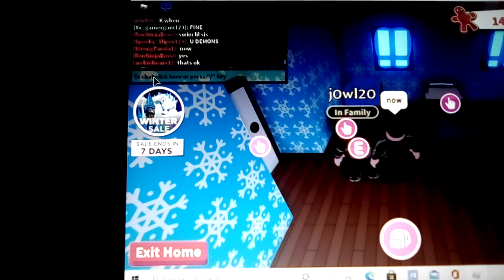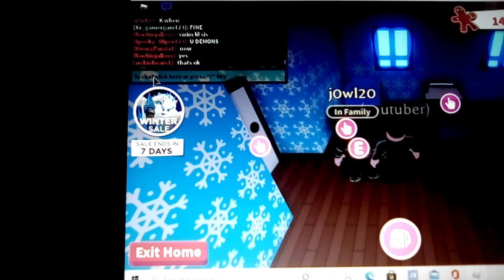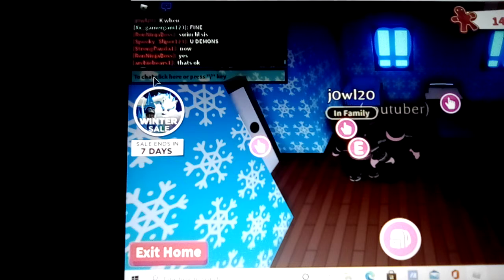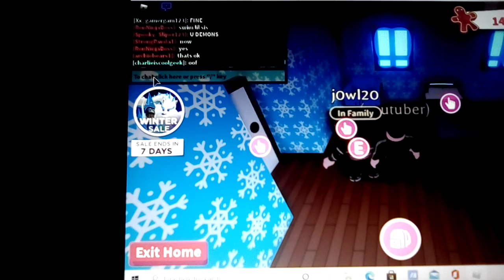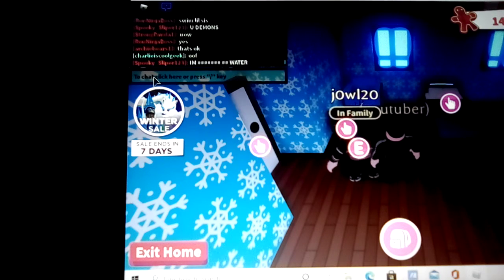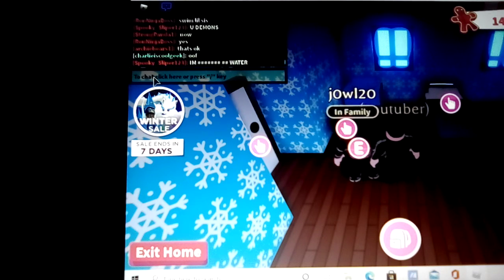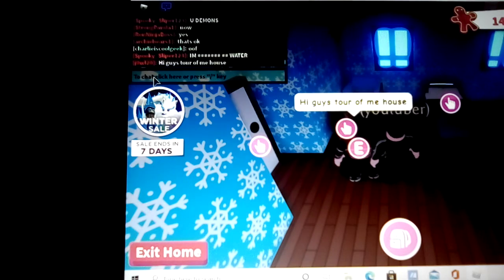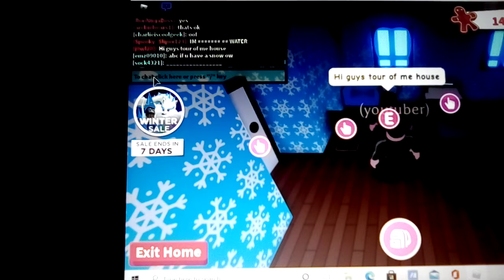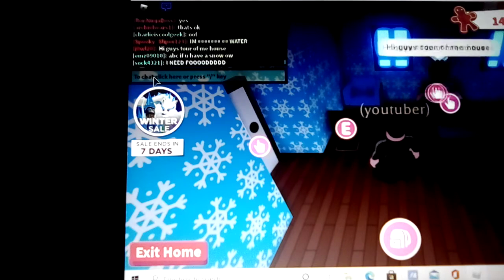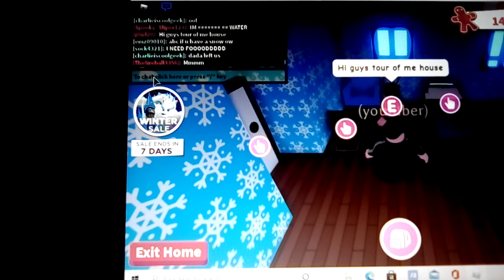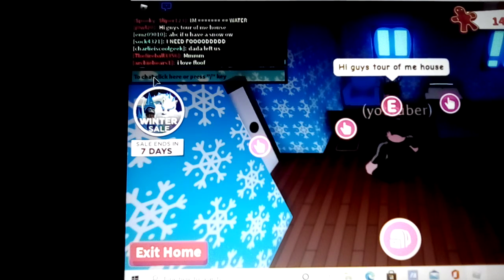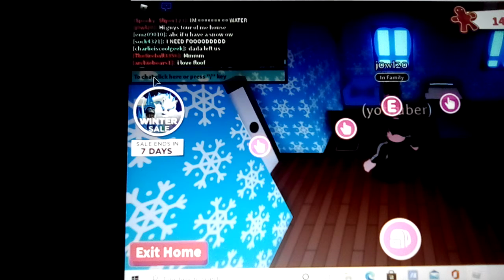Hello and welcome back to another video of me, SWC Owl. Today I'm doing another video with J0WL20, and he's just said hi guys, tour of my house.